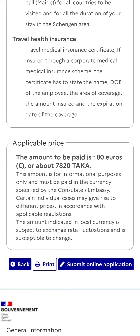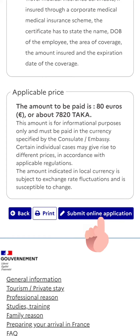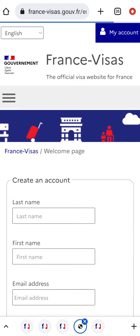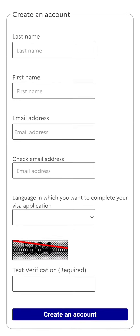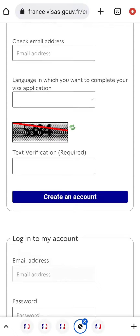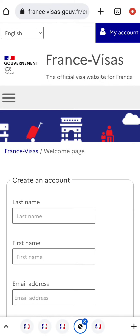Here is the fee amount shown that you'll need to submit for your visa. You can print these details and then select Submit Online Application. On this page, you'll have to create an account, or if you already have an account, log in. As I already have an account, I'm logging in.